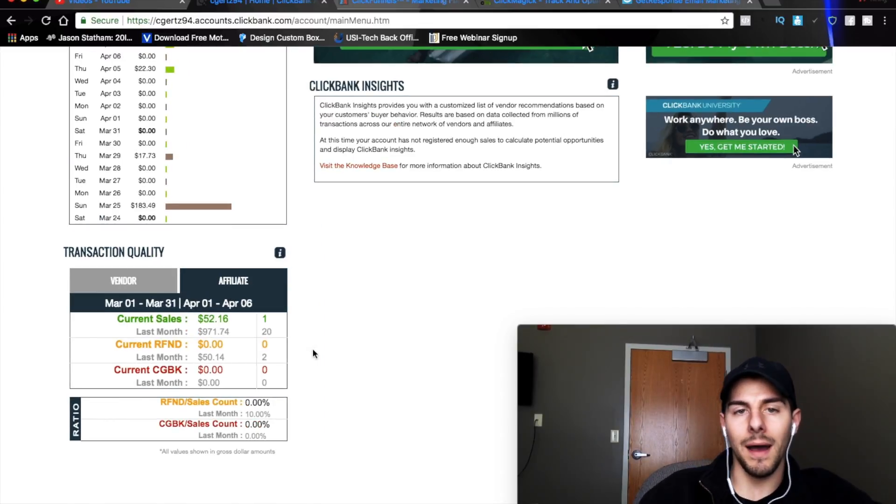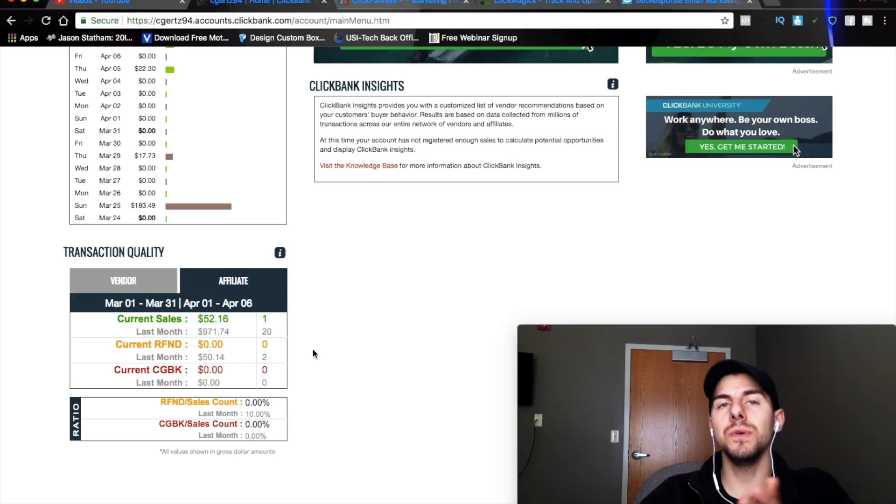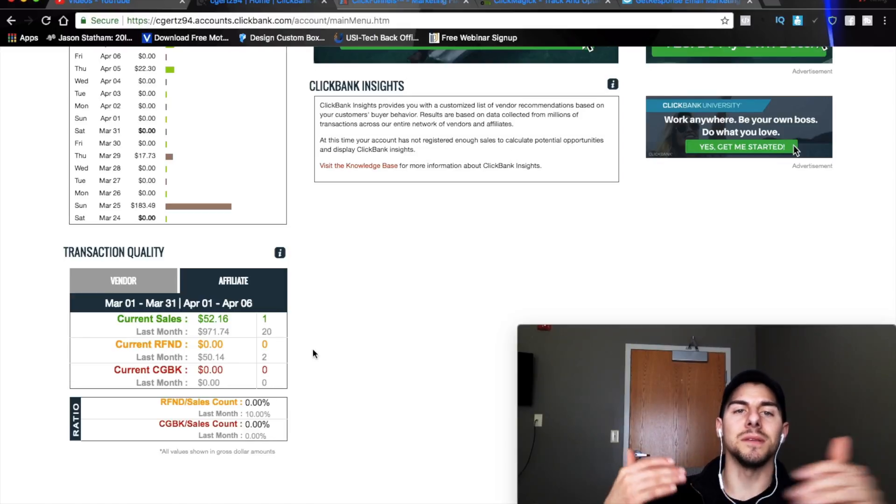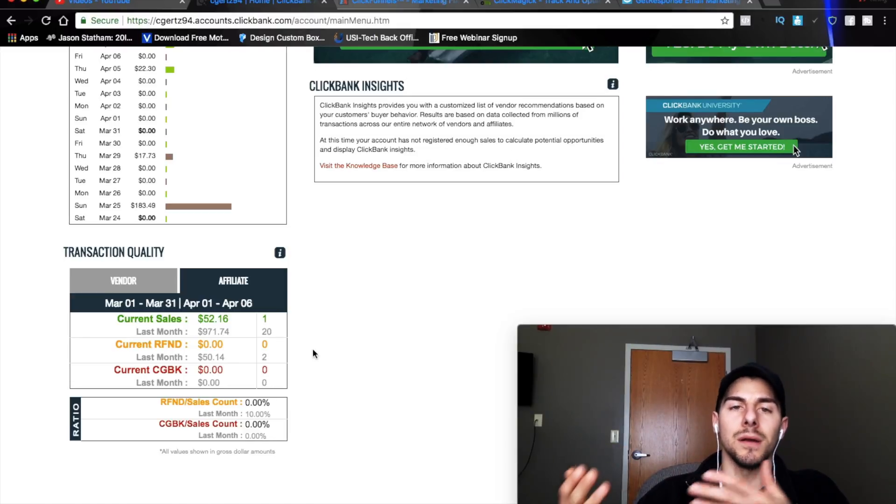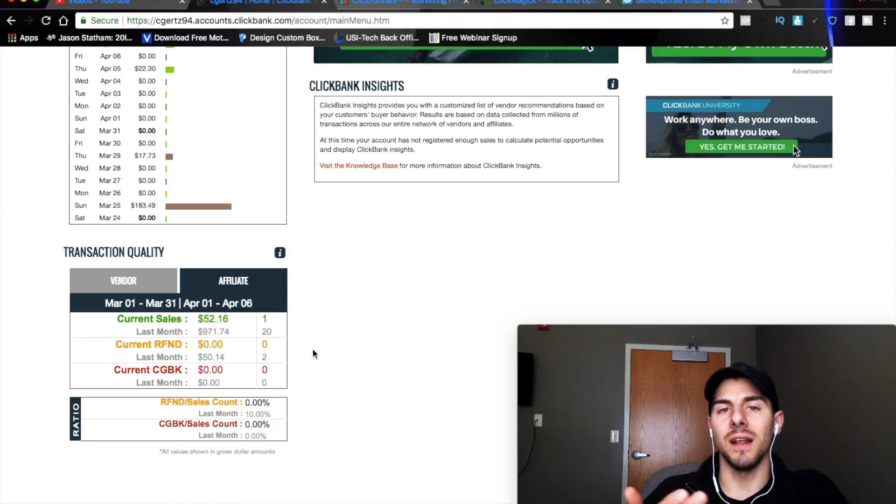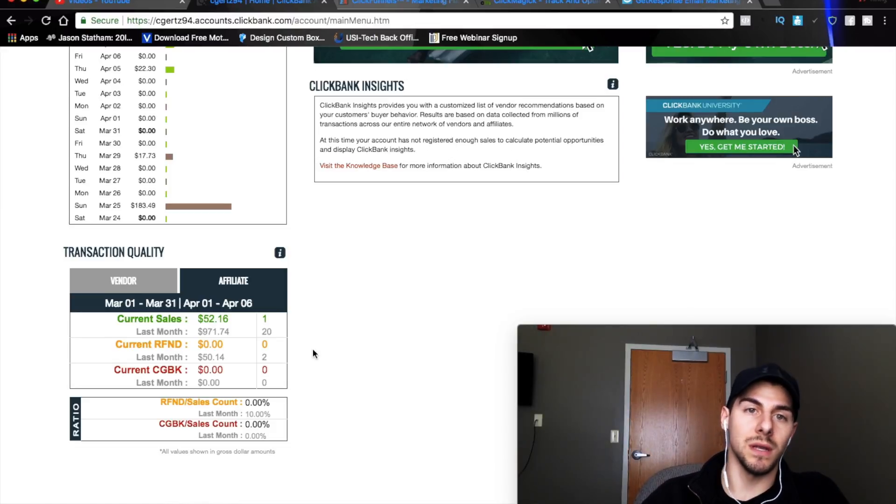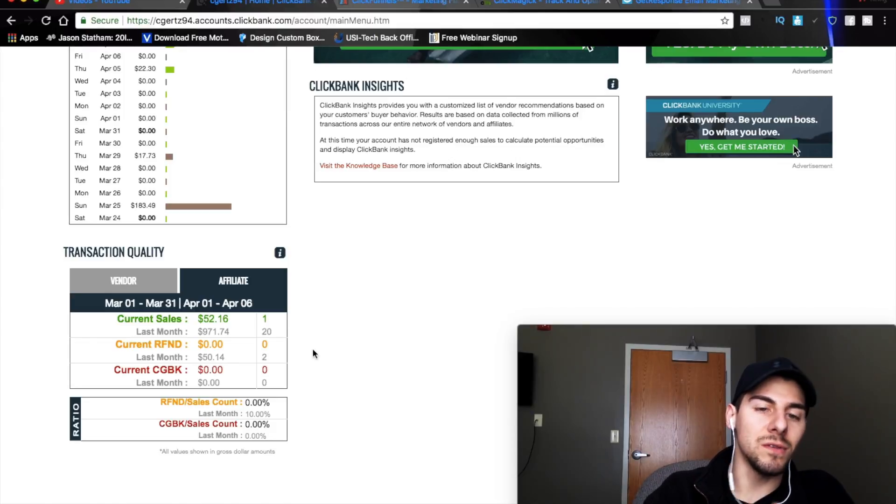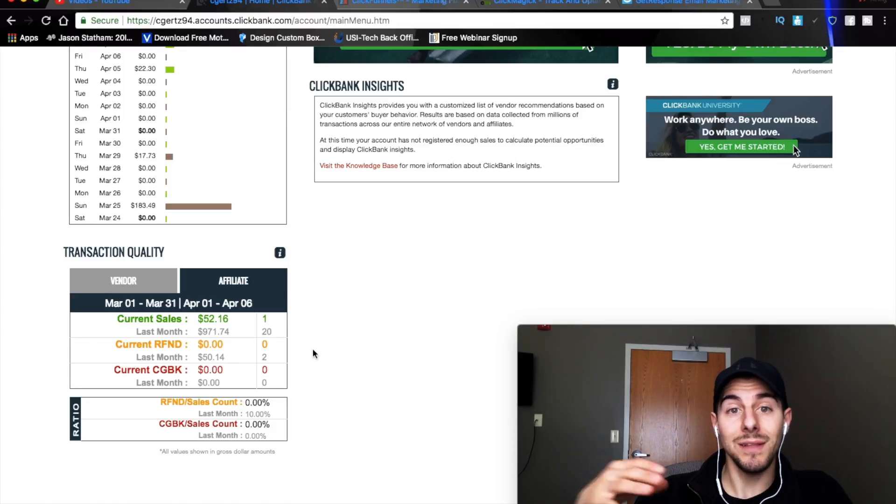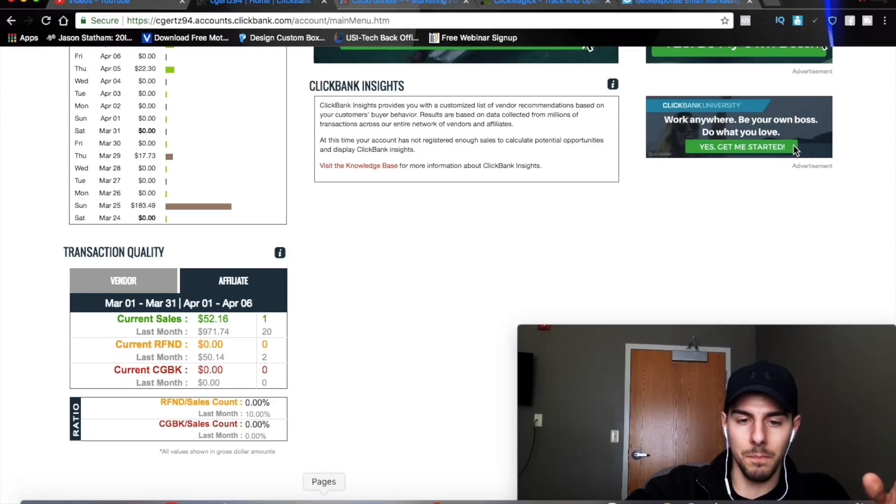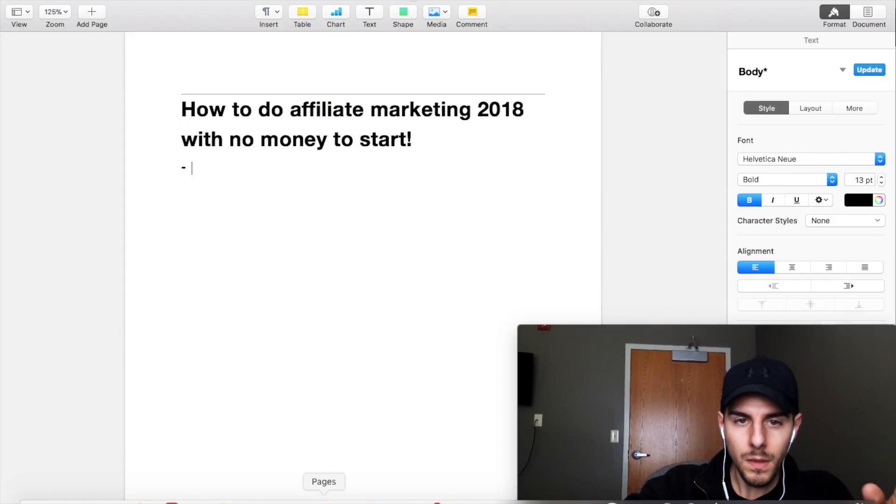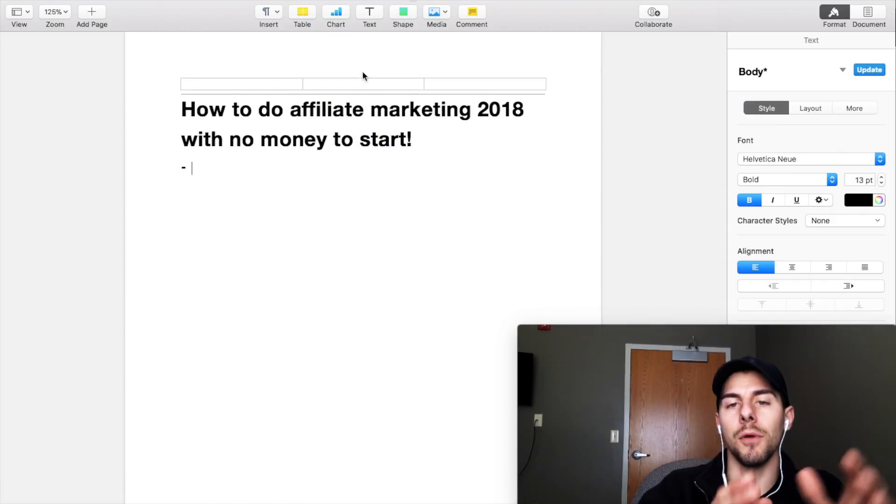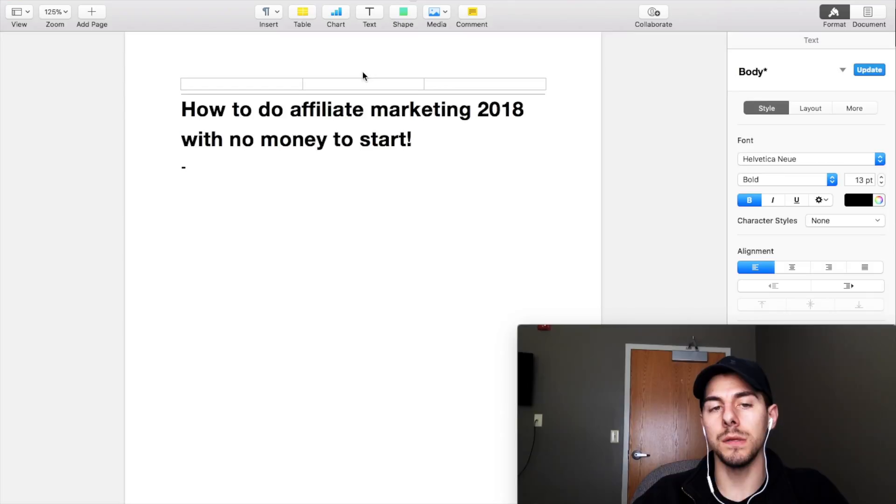So I have been in the affiliate marketing space for about two years now and I've seen a lot of different companies, products, programs, all that good stuff and I can tell by now what's a good quality product and what's not a good quality product. So there's a few things that you need to keep in mind when you get into affiliate marketing. So let's go ahead and get started. Let me jump over to pages here. How to do affiliate marketing 2018 with no money to start.